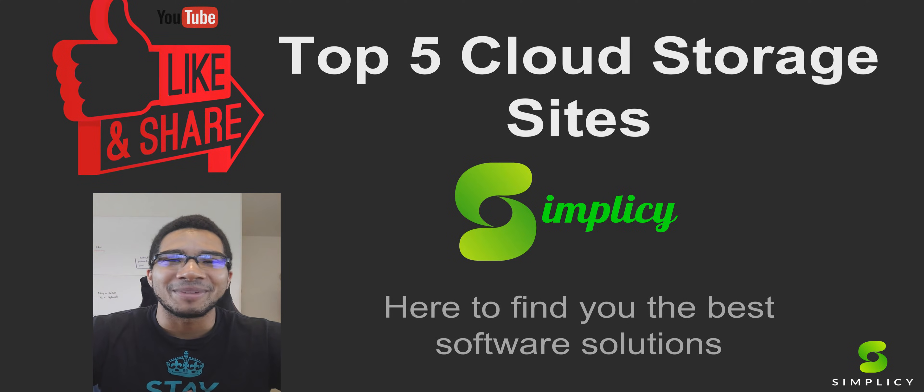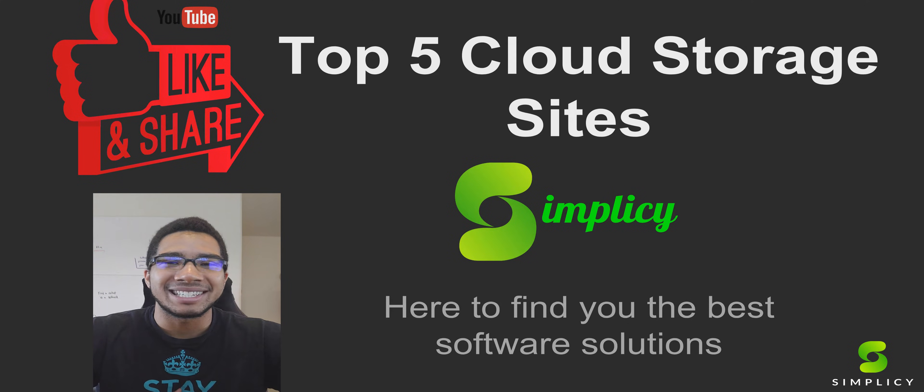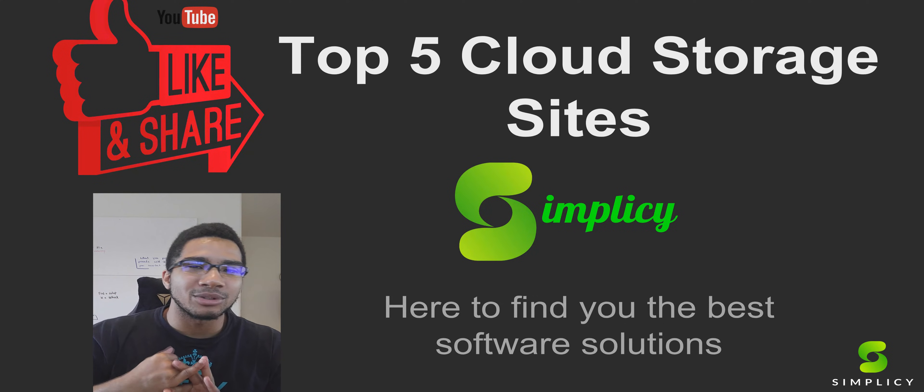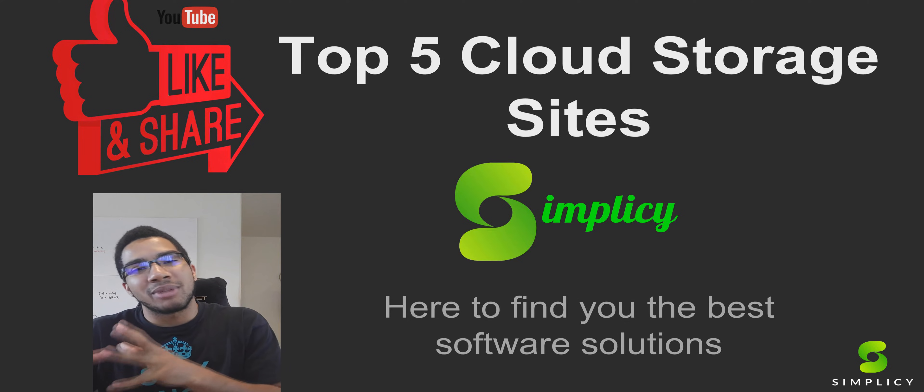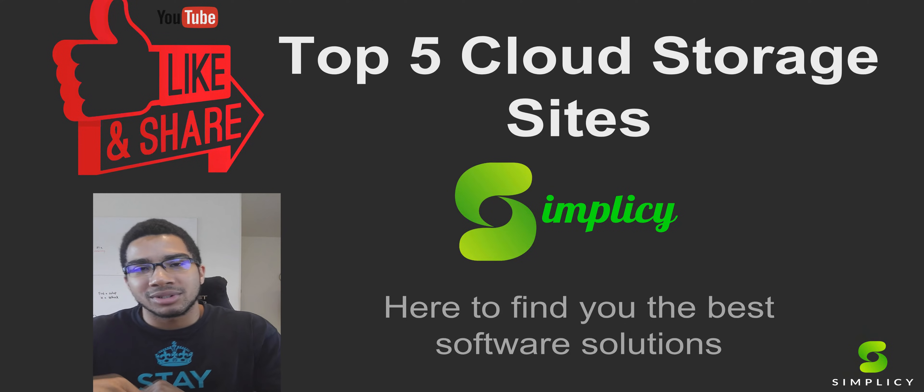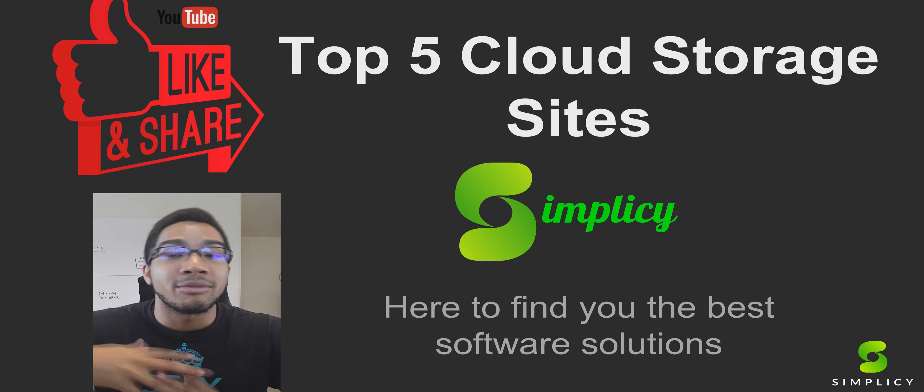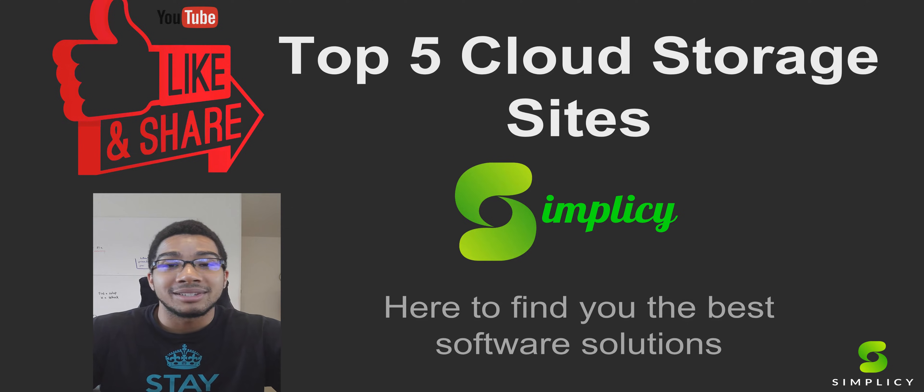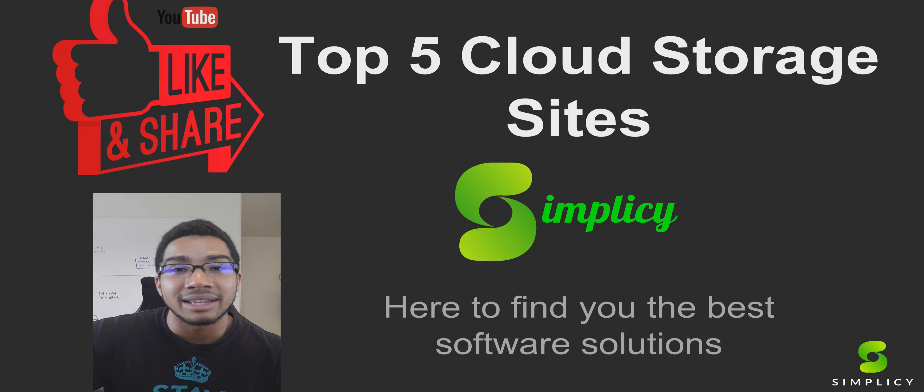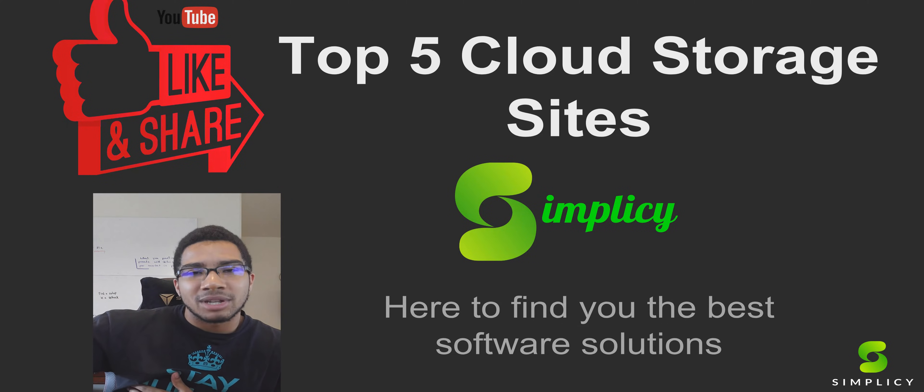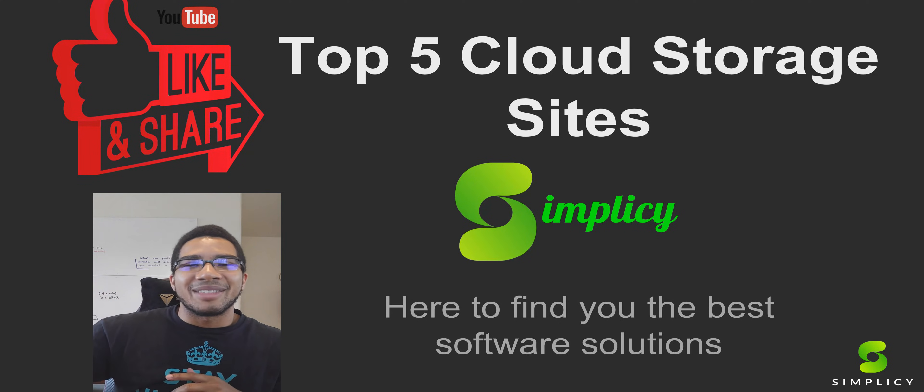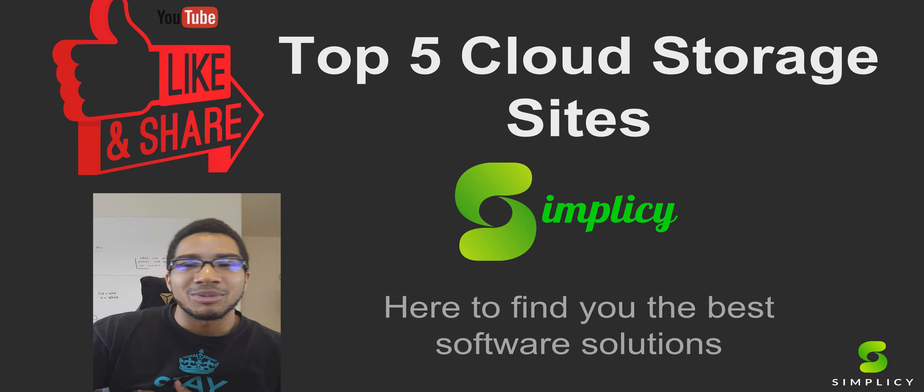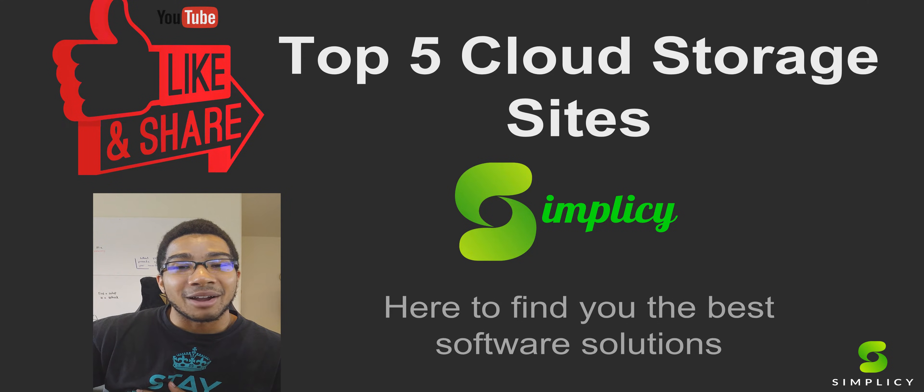What's up everybody, Aaron here with Simplicy, and today we're going straight into the five top cloud storage sites that you can use to place files from work, your personal stuff, and everything. Get it connected on all of your devices and for all of these softwares to be able to edit them on each of these devices, which is honestly an amazing thing that comes with all this new technology.